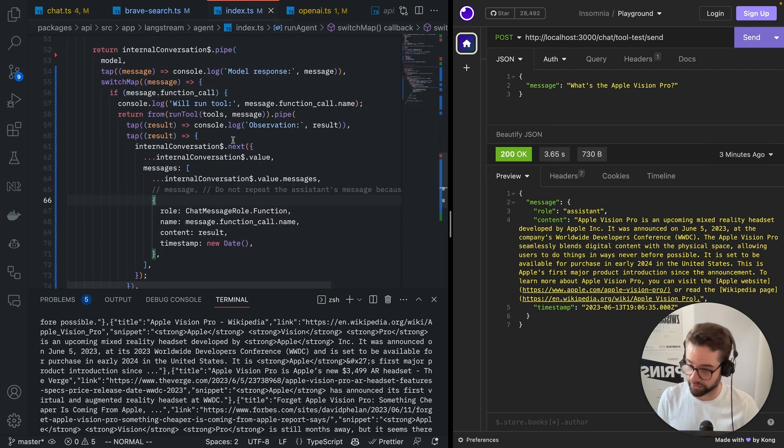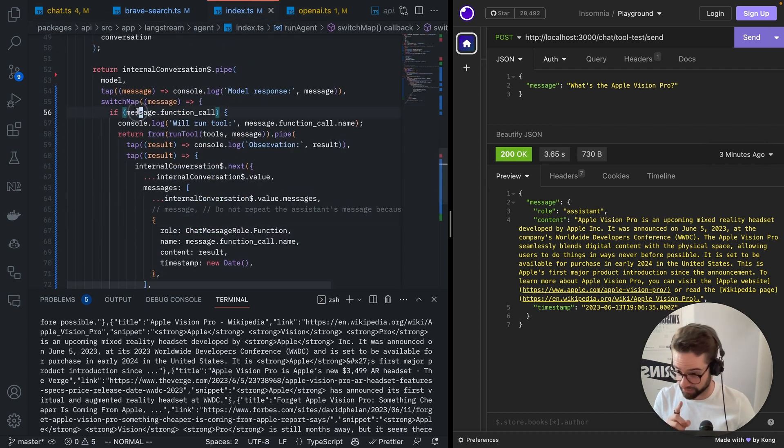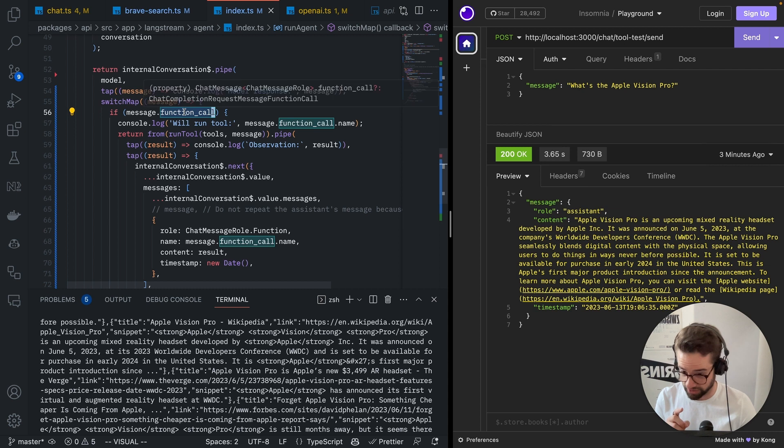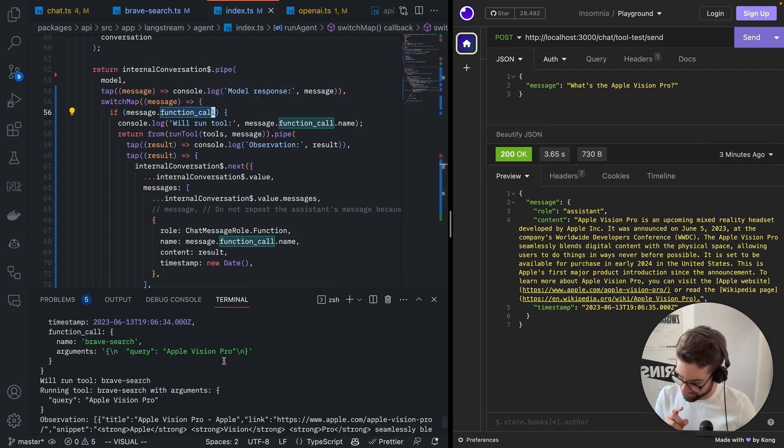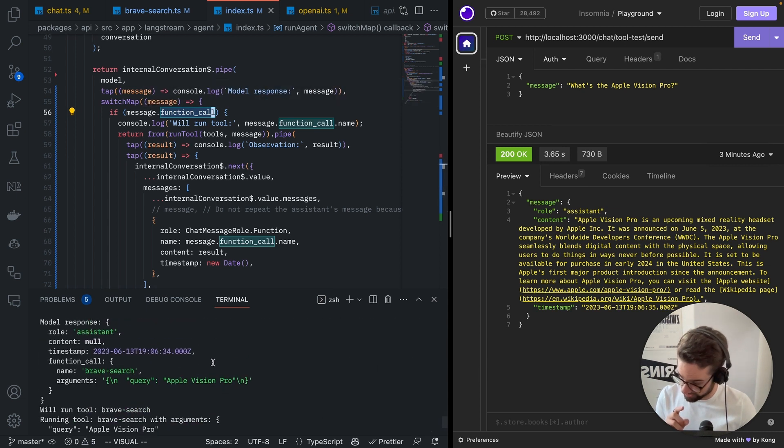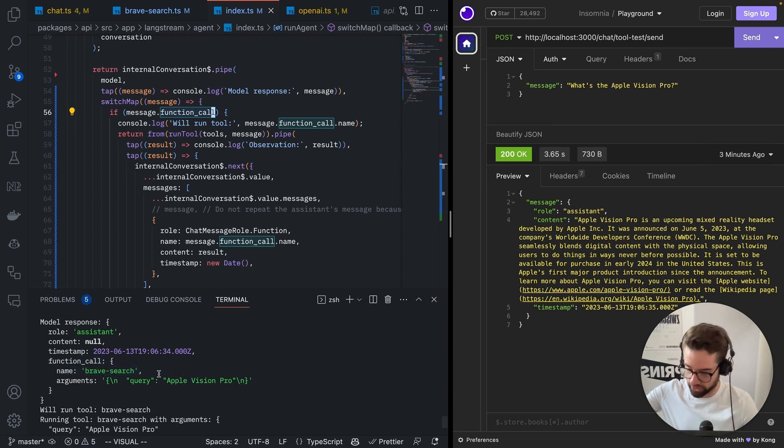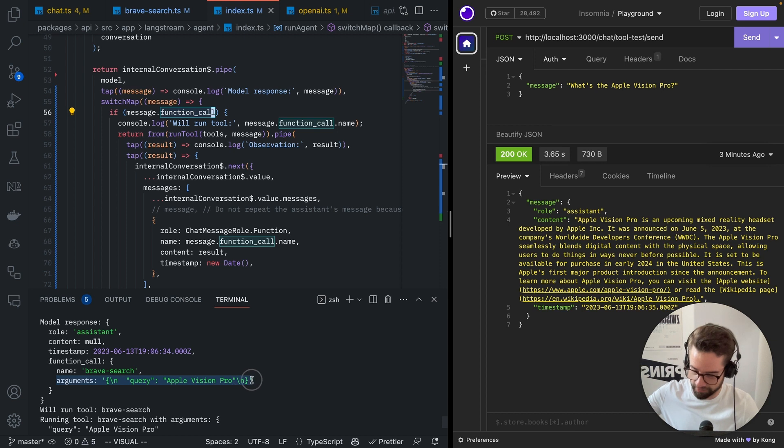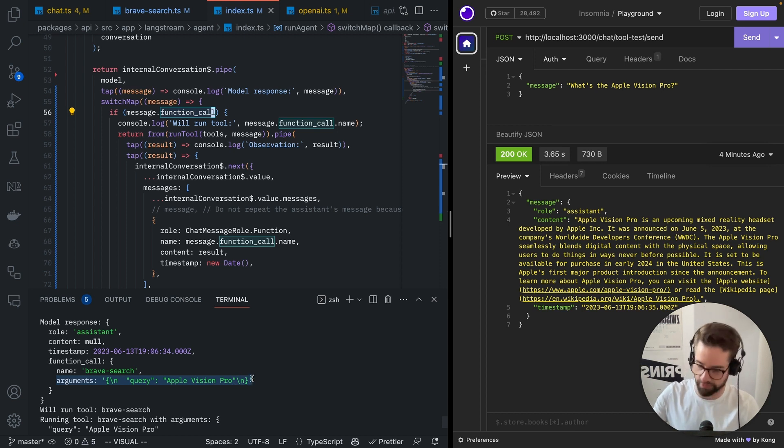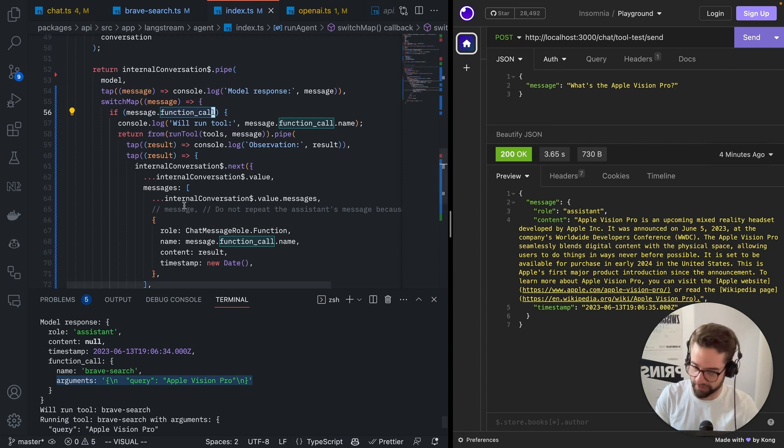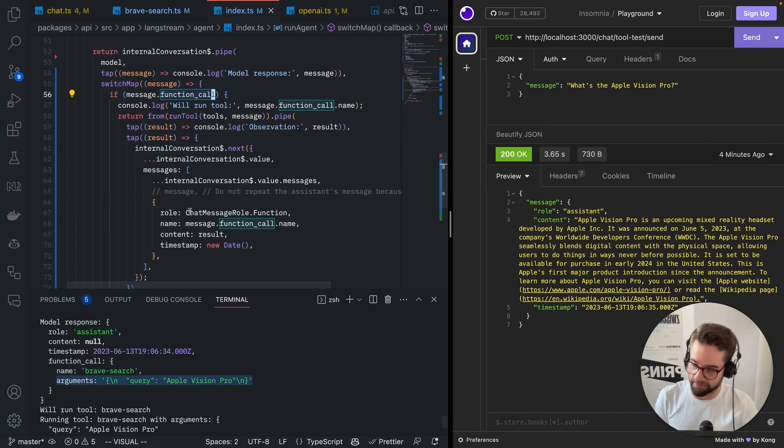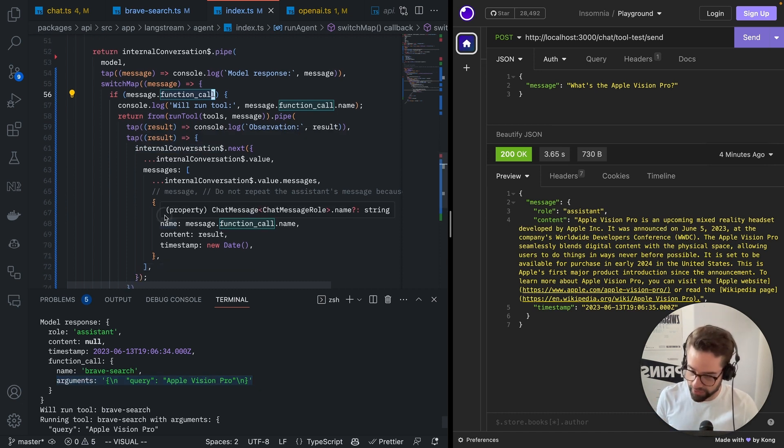Then, when you get the results, you check if the result has this property called function call, which we saw here. And if there's this function call, you check the name. Based on the name, you go look in your code which function it is, and you go parse these arguments, which is a JSON. You just parse it, and then you run your own function.